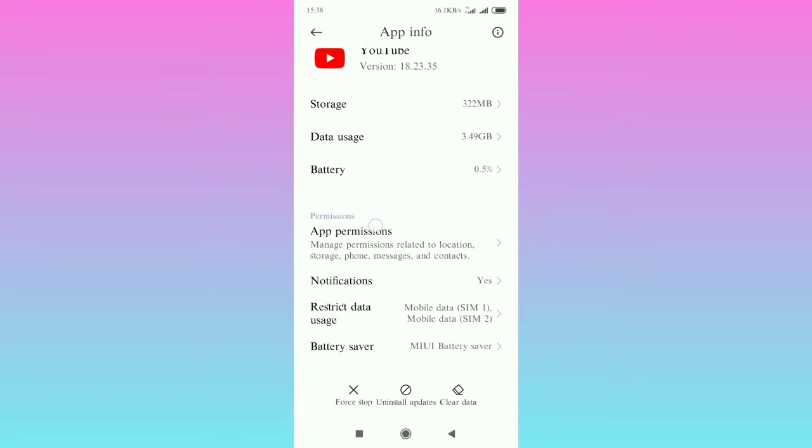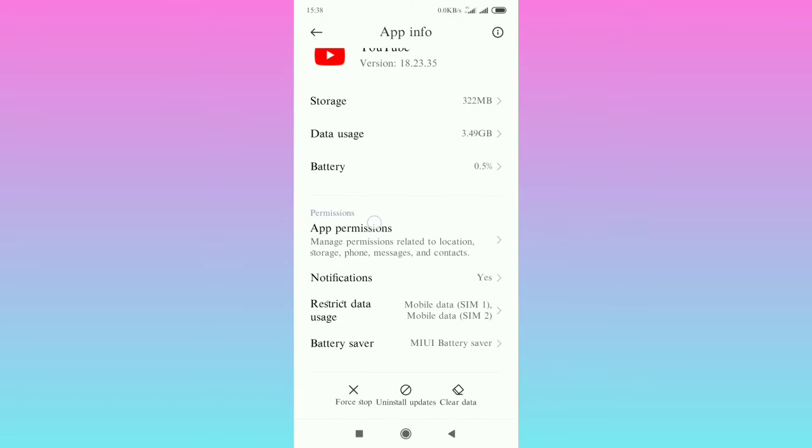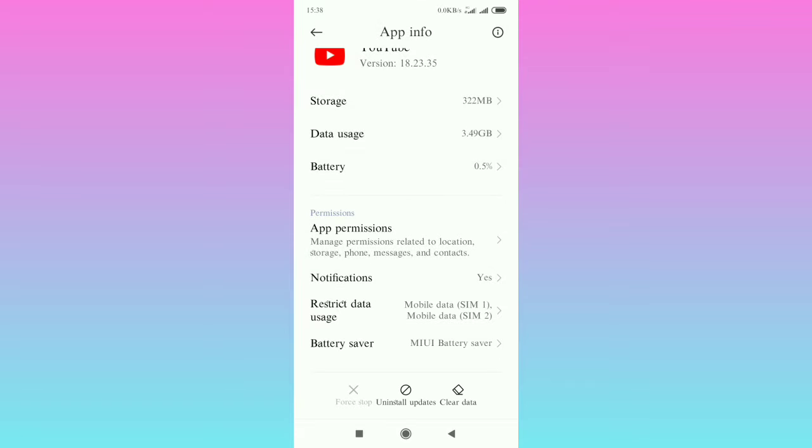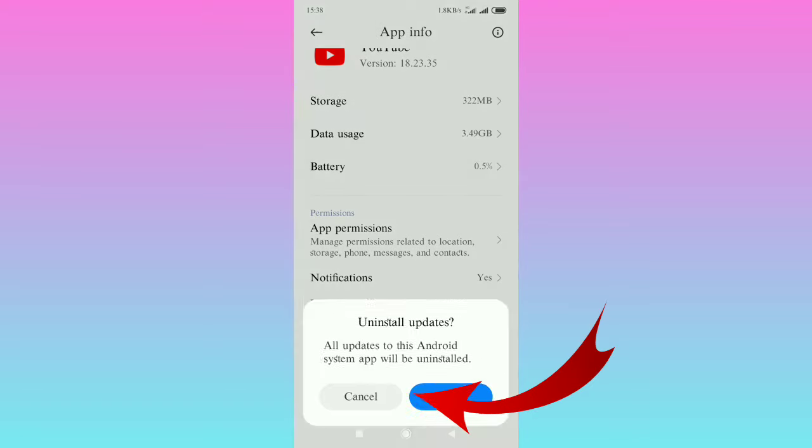And then you're going to do the following: I want you to first press force stop, then press ok. After doing that, tap on uninstall updates. When you uninstall updates, press ok for that.